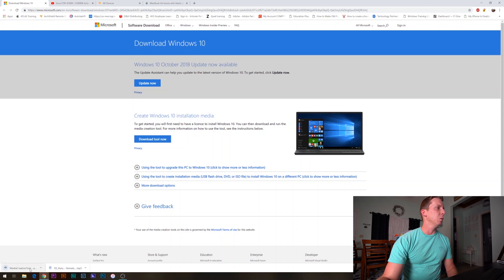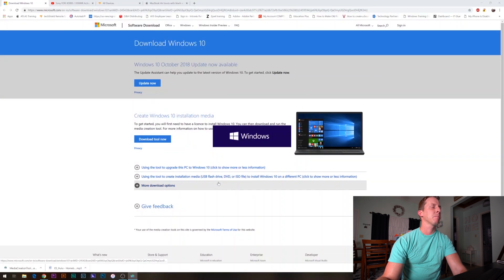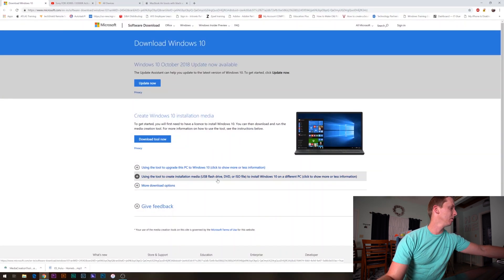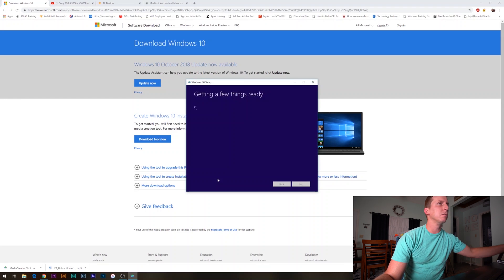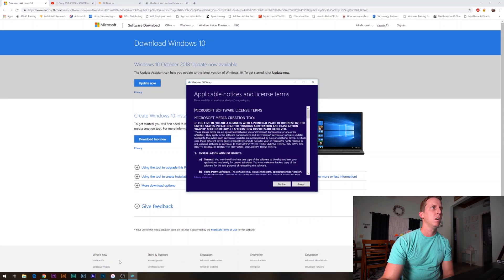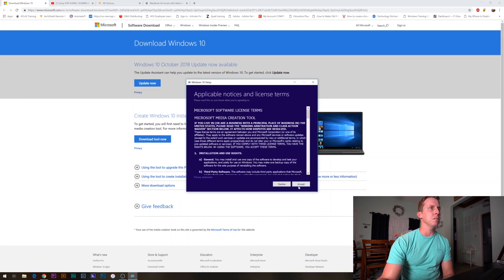Once the tool downloads, we're going to open it up and run it. When you get this screen, just go ahead and click accept.